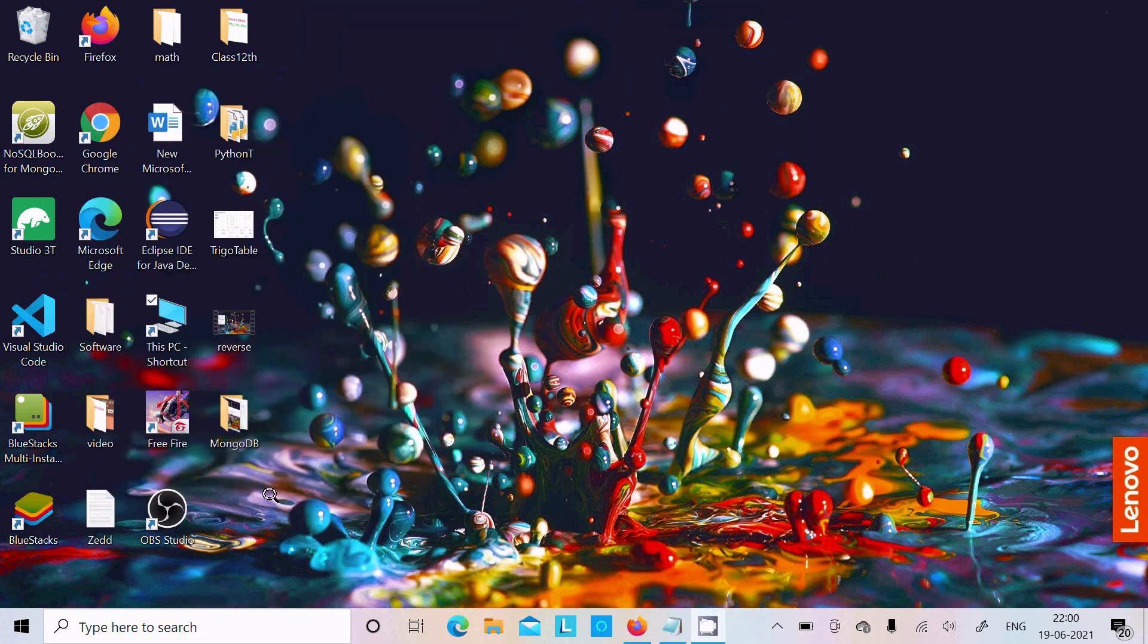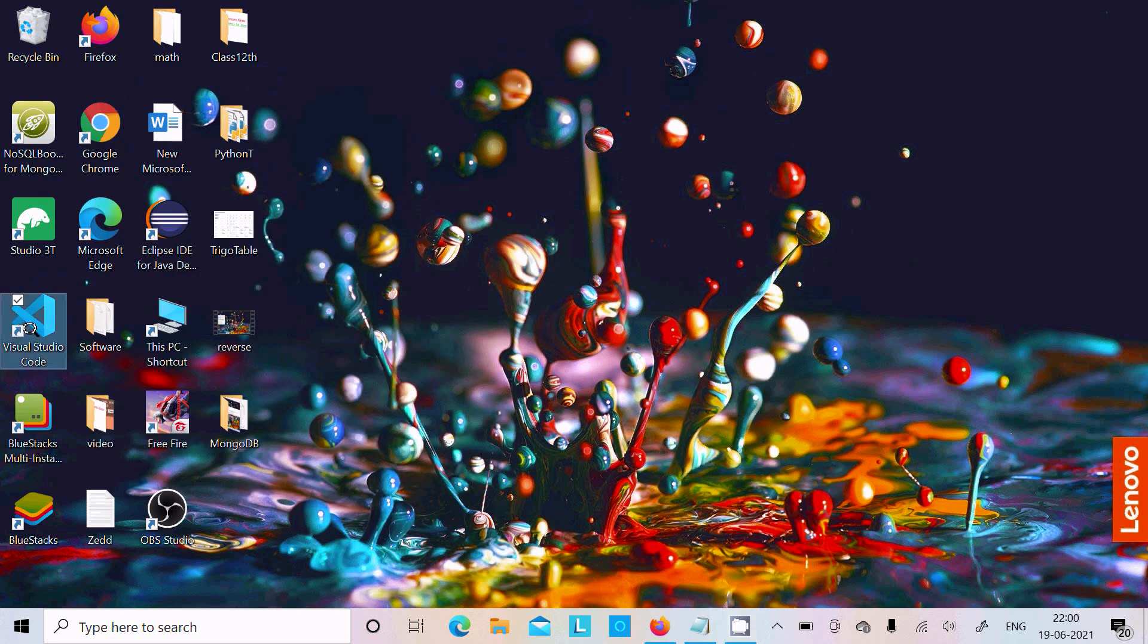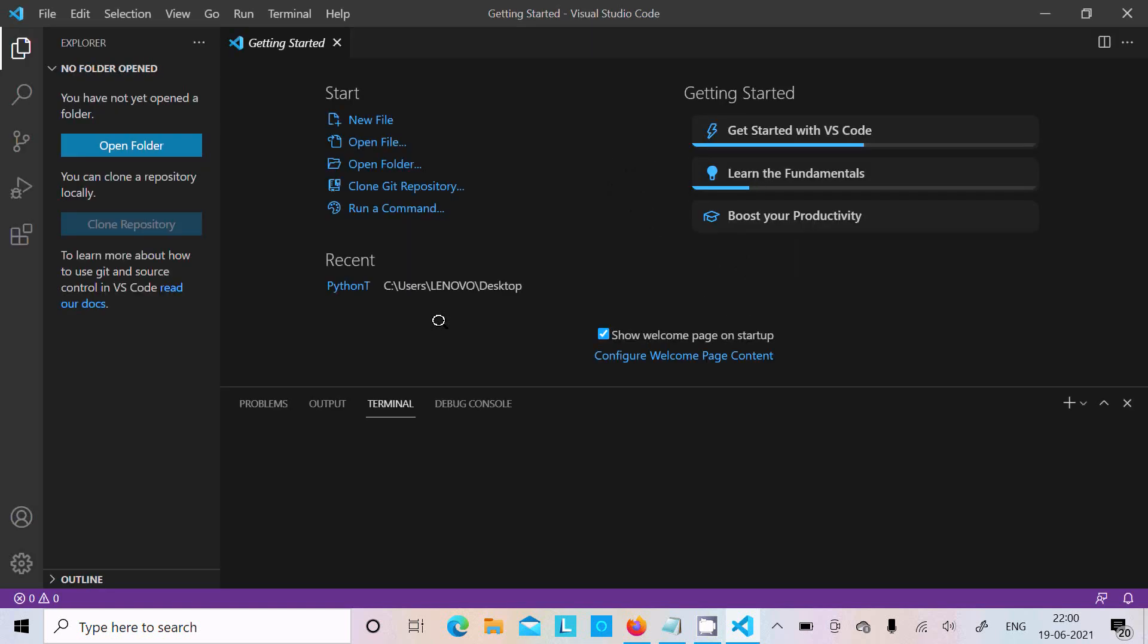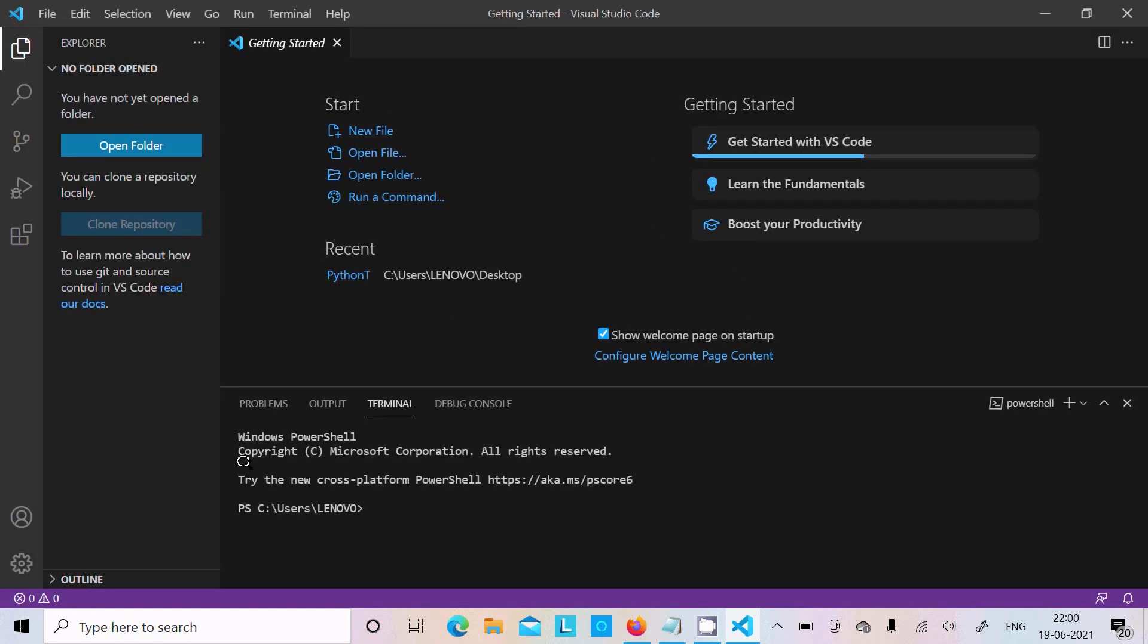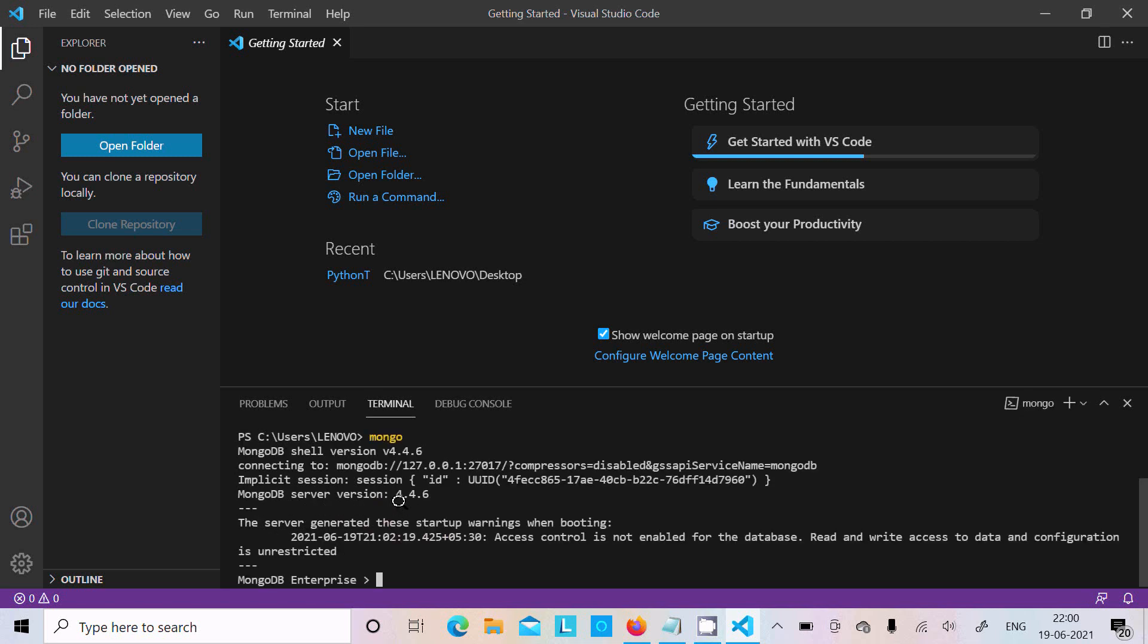After that, let's open Visual Studio Code. So here is Visual Studio Code. This is the terminal. Now if I write 'mongo' and press enter, you can get this detail: Mongo shell version 4.4 and MongoDB Enterprise.